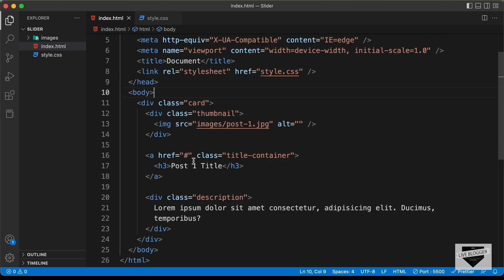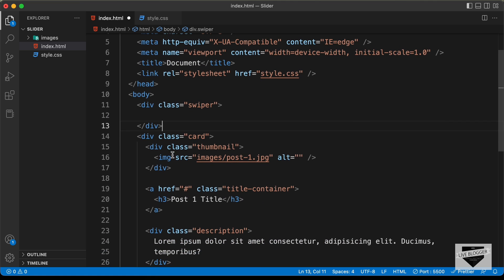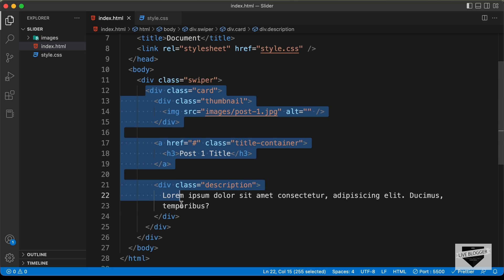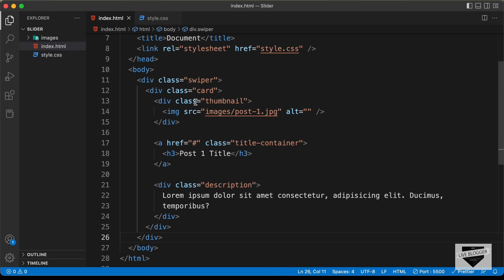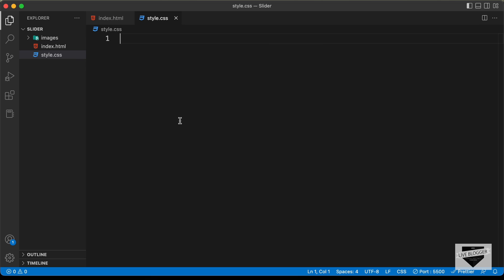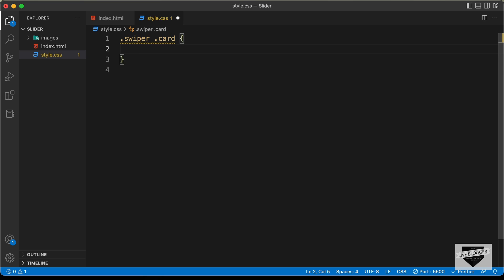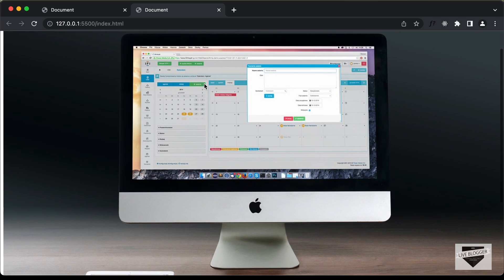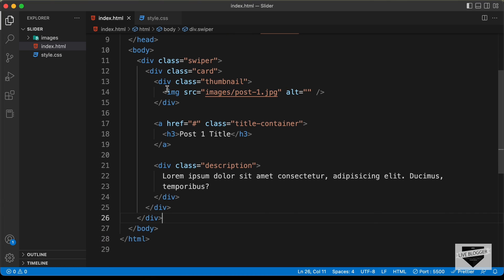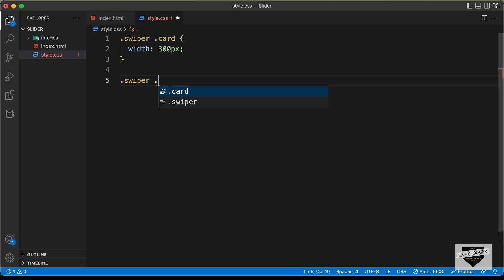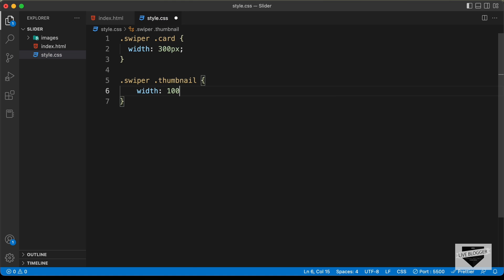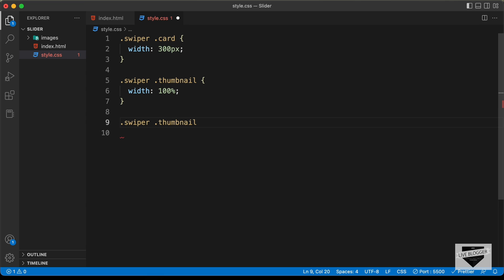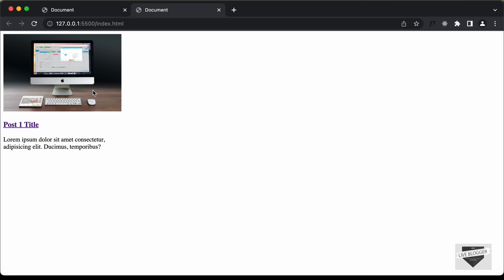I'll include everything inside a container division. Let's create a division with the class of 'swiper' and place the card division inside it. Now let's go to style.css and target '.swiper .card'. First, set the width to 300 pixels. The width applies to the text content but not the image, so let's target '.swiper .thumbnail', set its width to 100%, and also target '.swiper .thumbnail img' and set width to 100%.